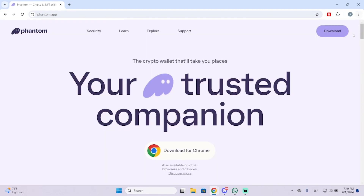In my case I have the Phantom browser extension, but this works on the phone application as well. So let's see how we can do it.